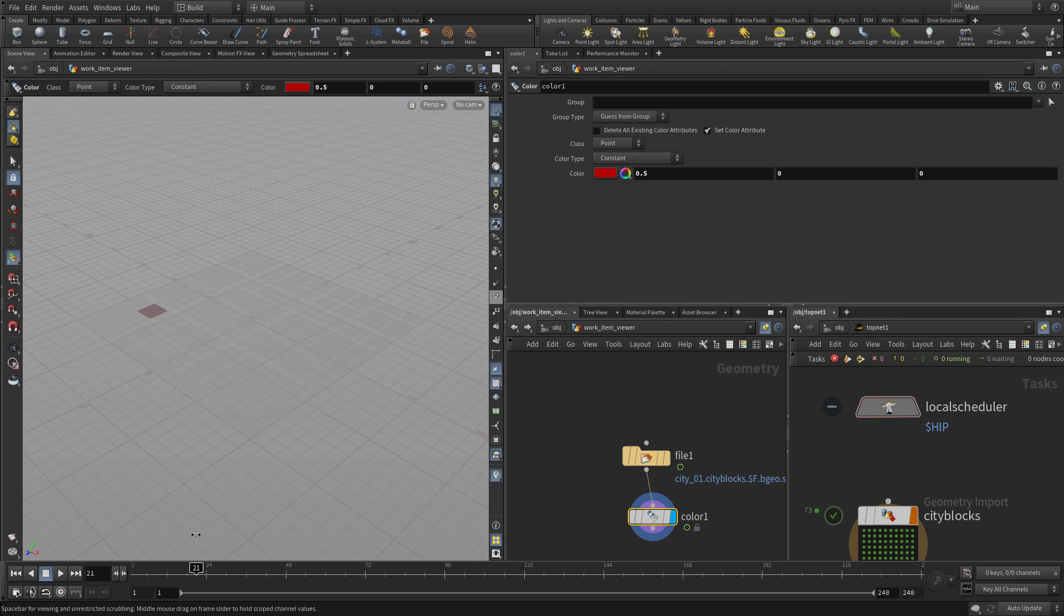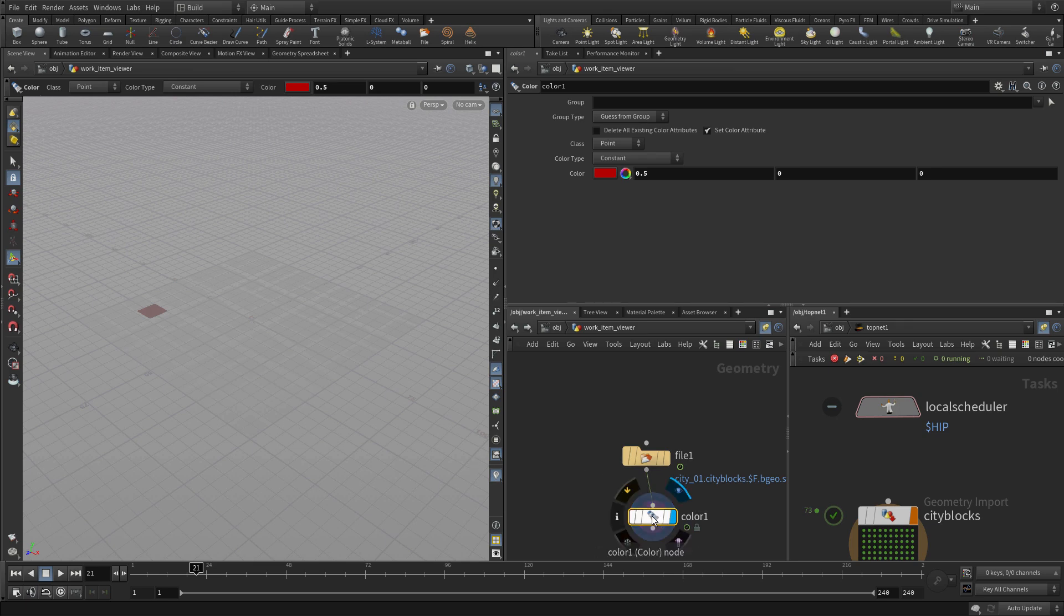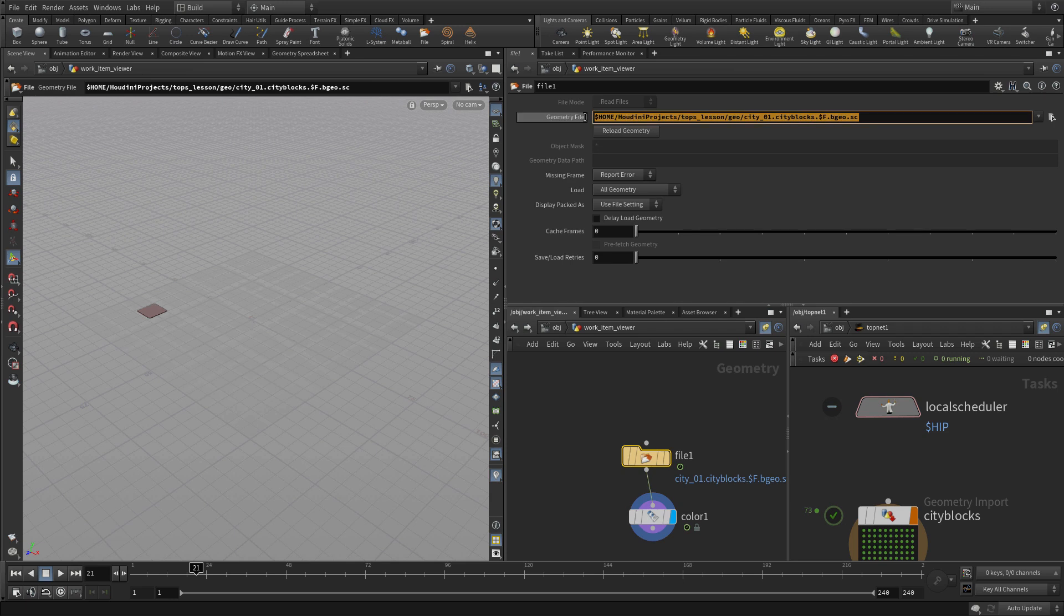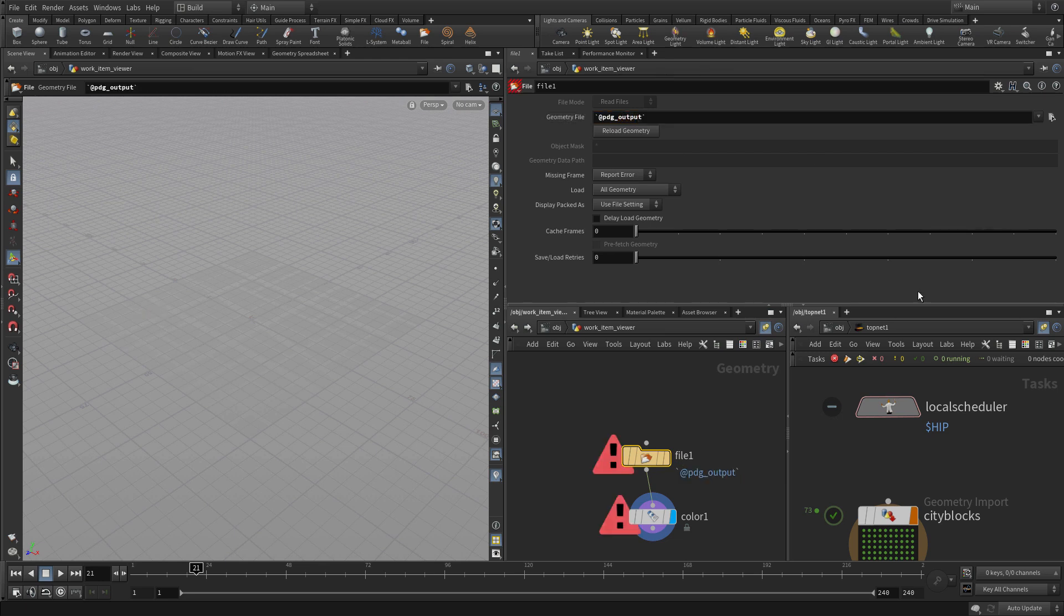What we would like to do instead is to have it come from the top network. So we're going to go back to the file node. We're going to change this to backslash at pdg underscore output and then another backslash.